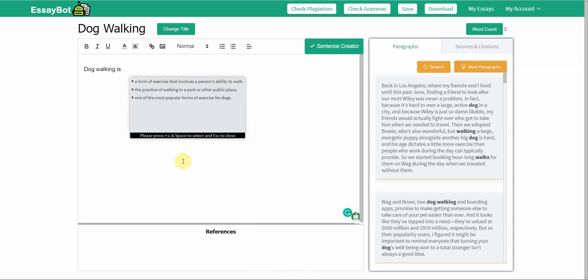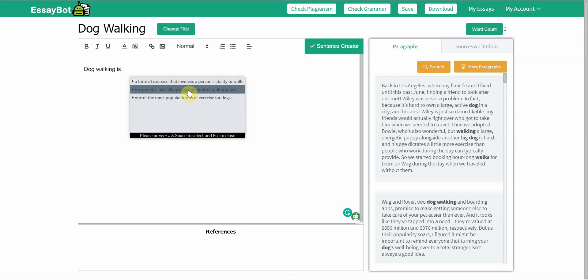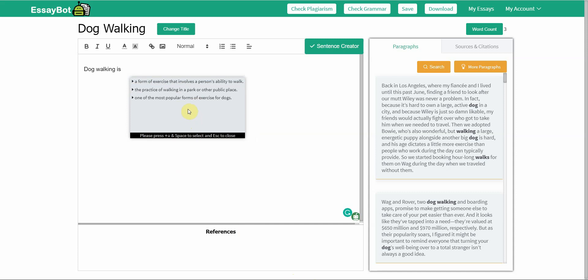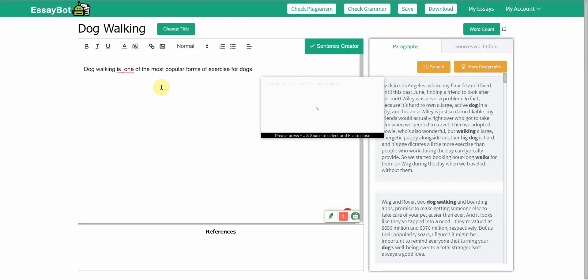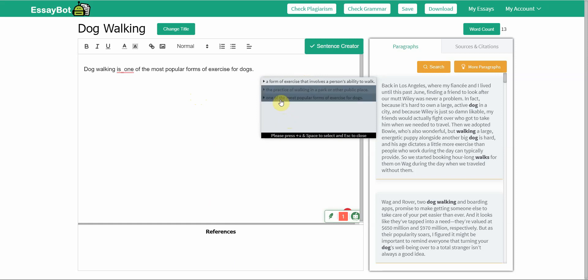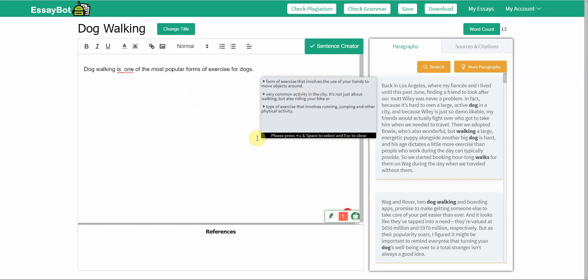You have EssayBot's suggestion: dog walking is a form of exercise that involves a person's ability to walk, the practice of walking in a park or other public places, one of the most popular forms of exercises for dogs. Let's go with that one and then from here it continues on.